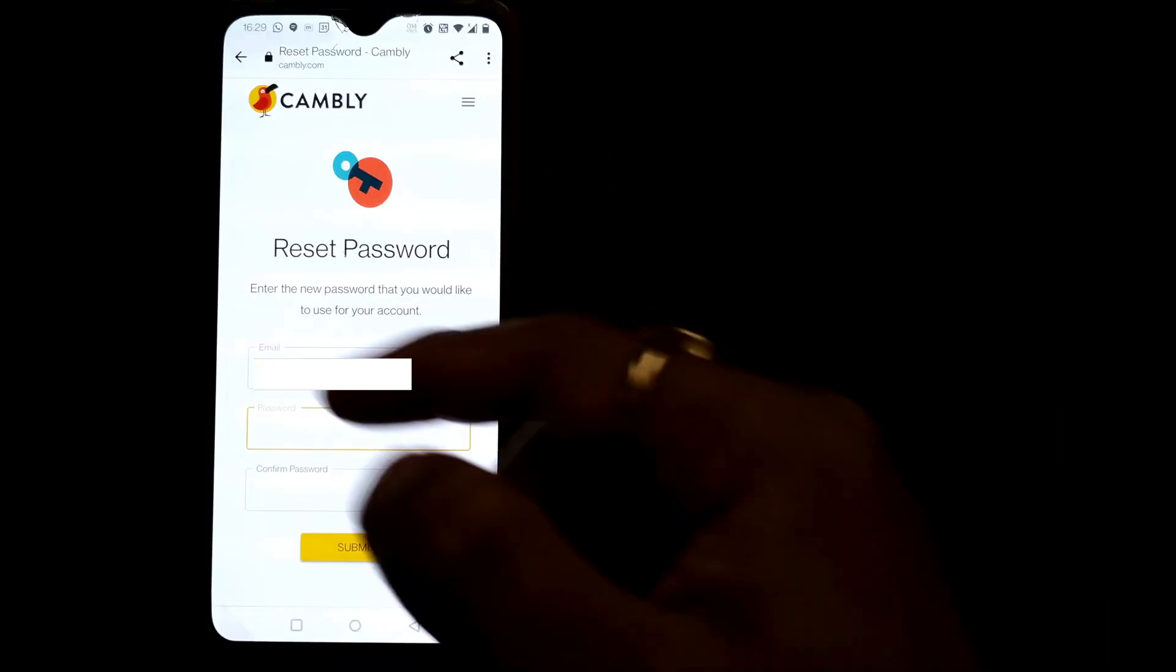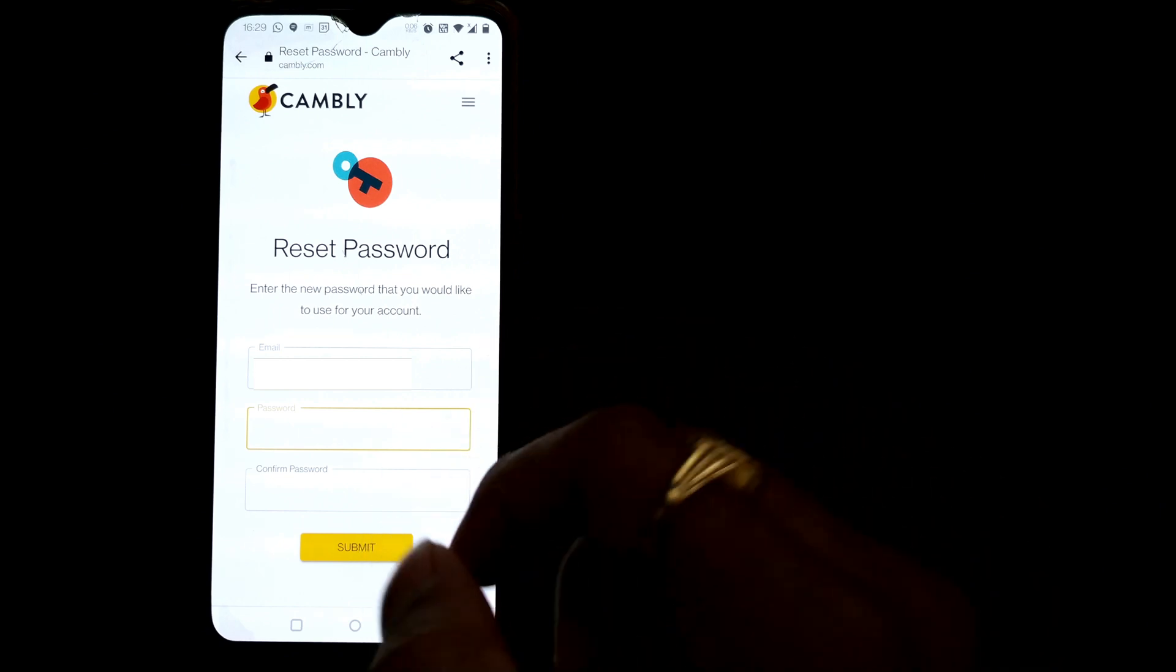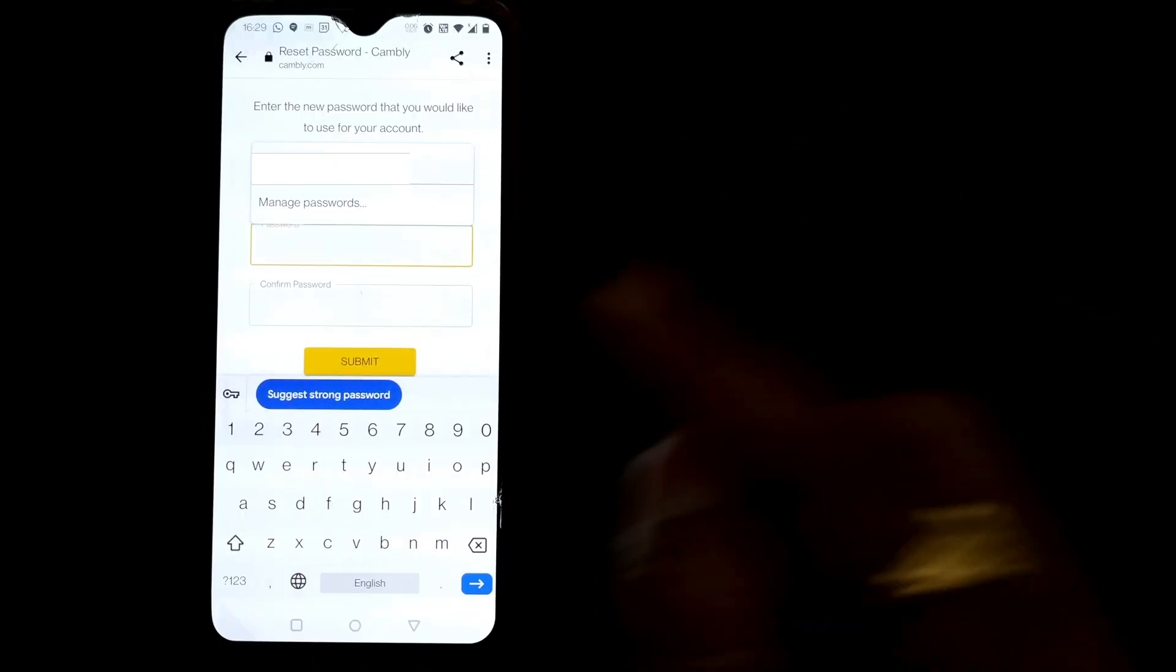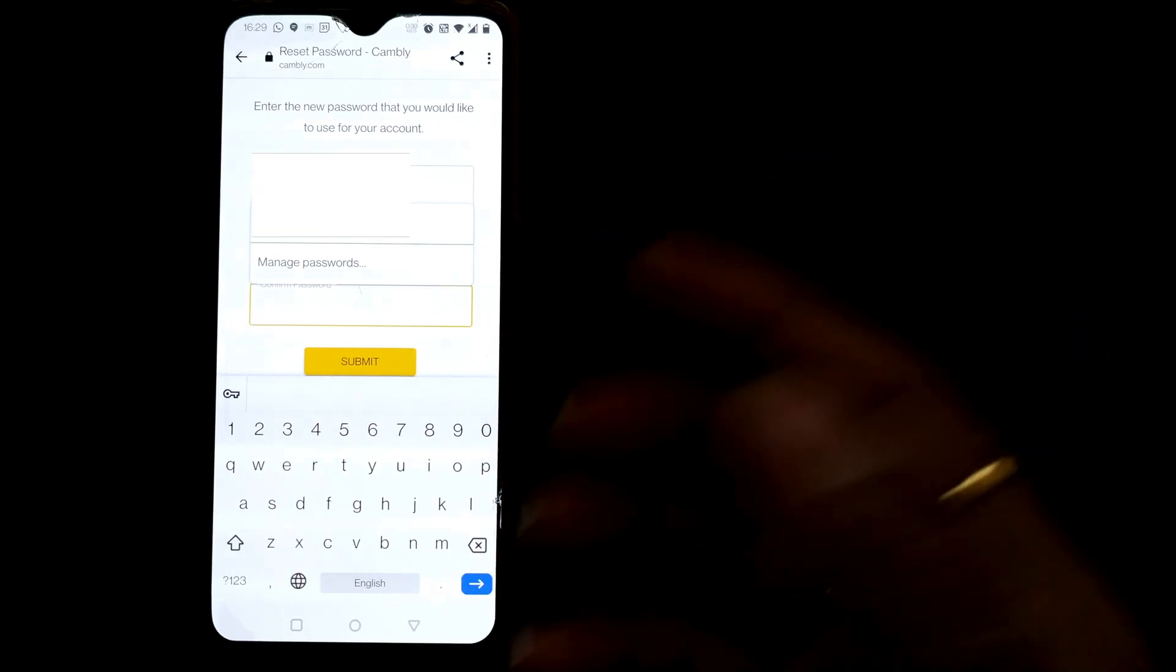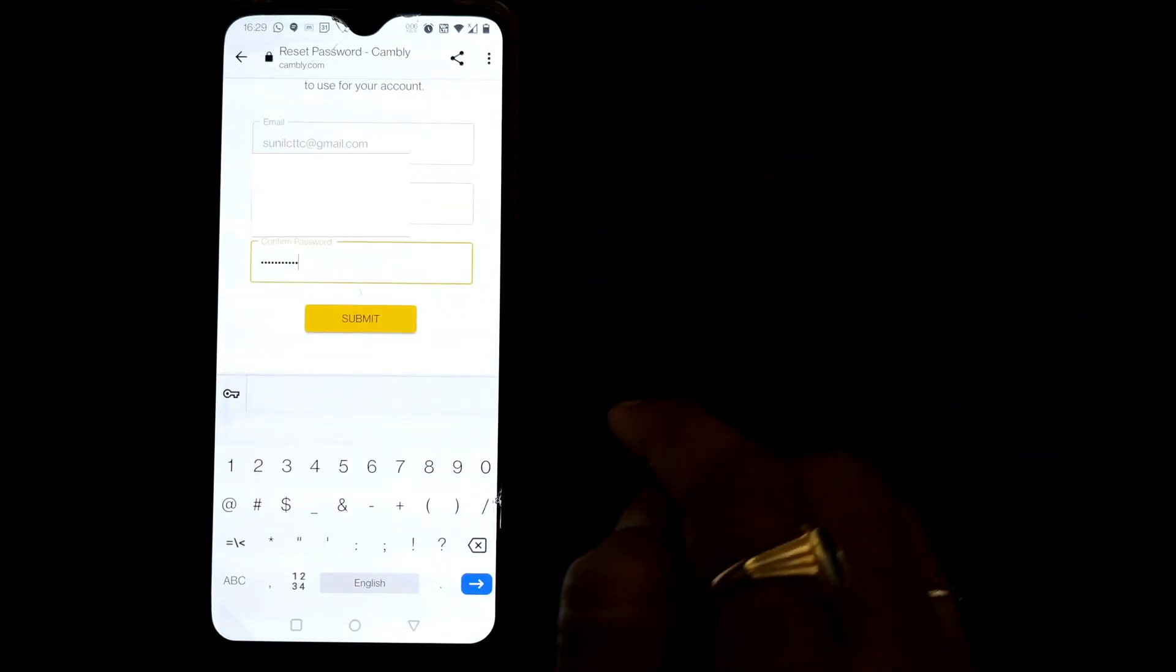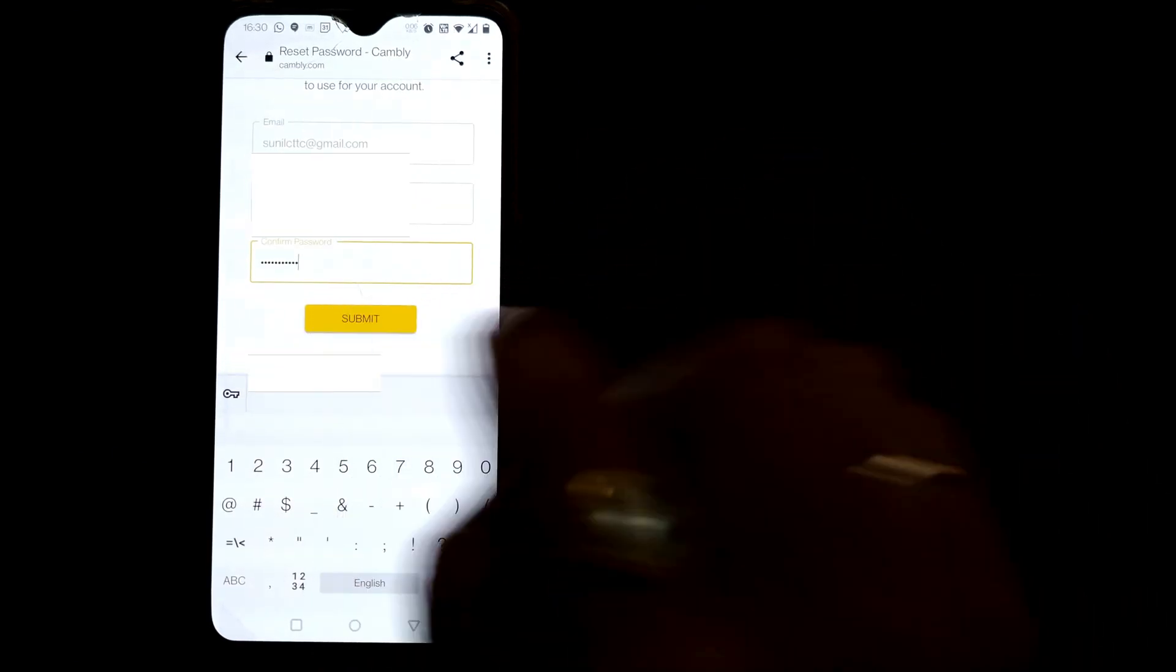So as you can see once this screen comes you can enter your new password and then again confirm new password. Then you have to submit.